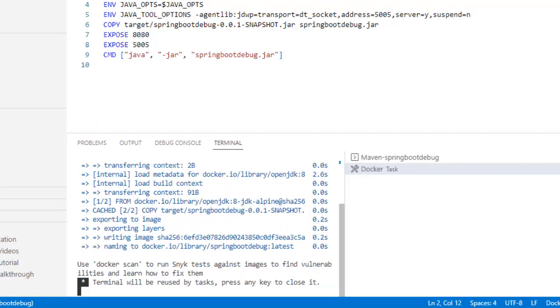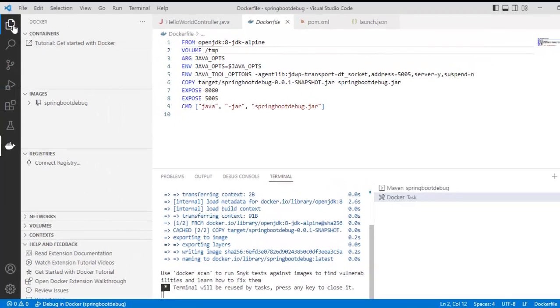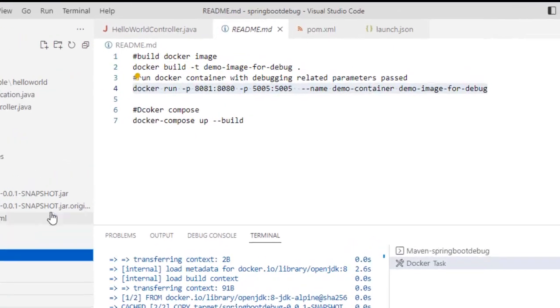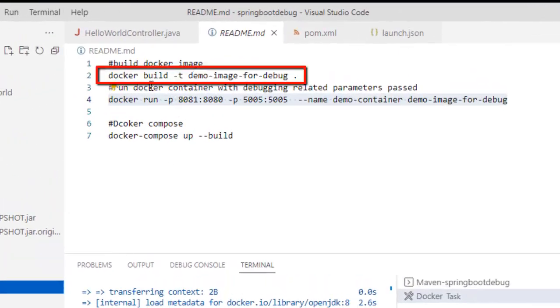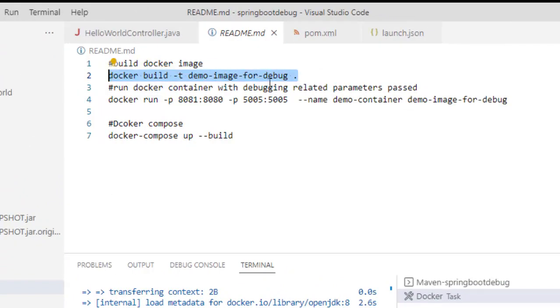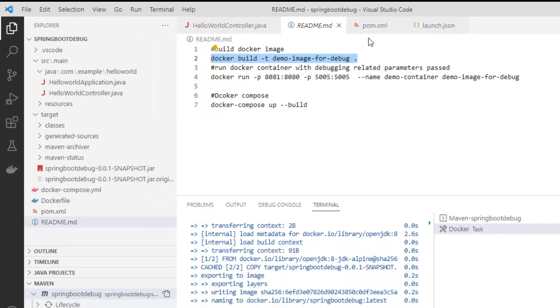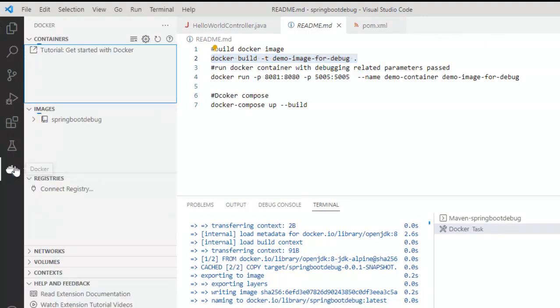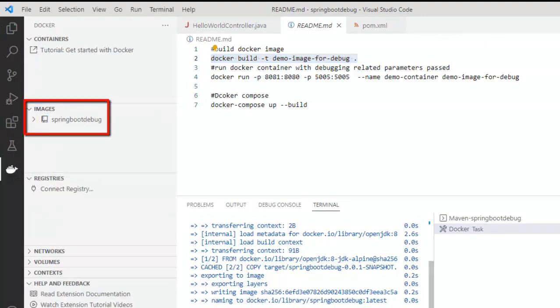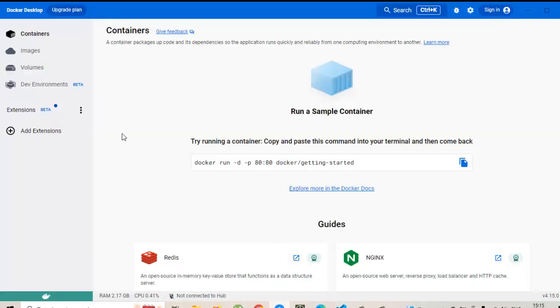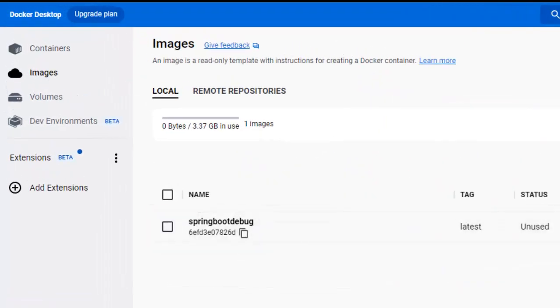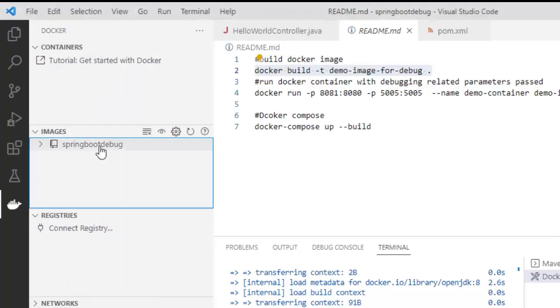Now if you recall the commands that we have run, let me go to the readme file. Here we manually run this particular command with a particular name. Now here we are not doing that. We are directly running from the extension. So, that is the utility. So, if I go back to this, the command is run, the image is built up. Go to Docker desktop, go to images. Yes. We have this already created. Now, go back to the editor once again. I have the image shown here.